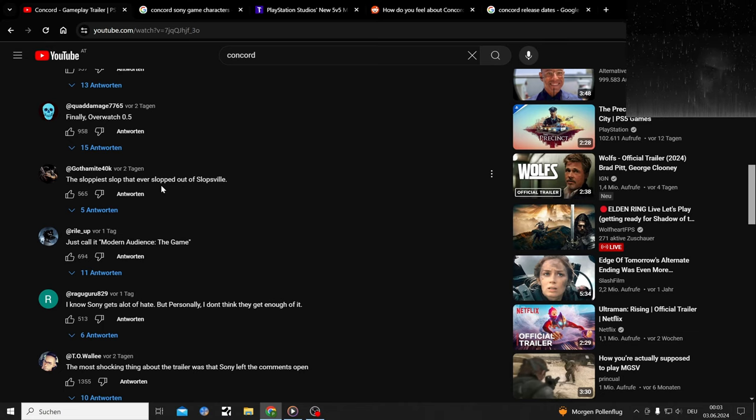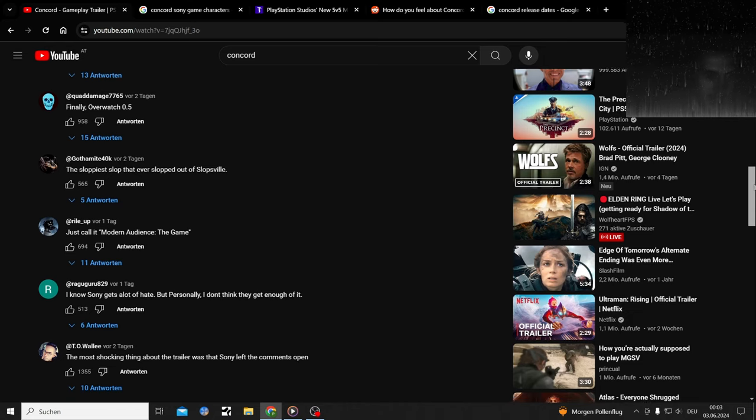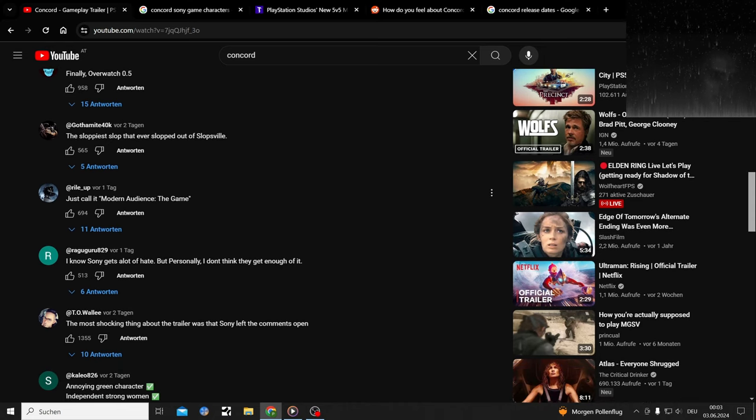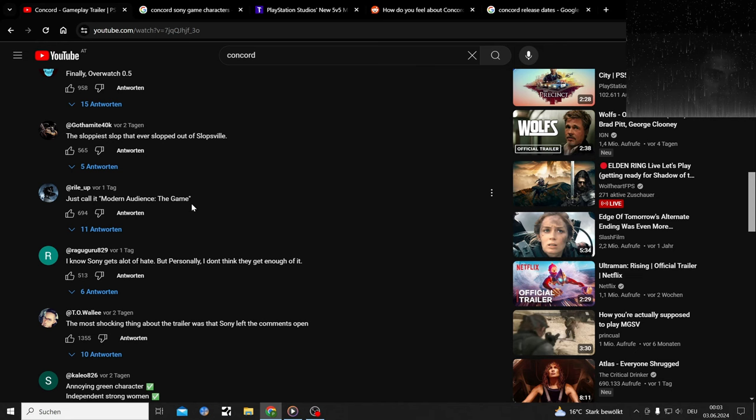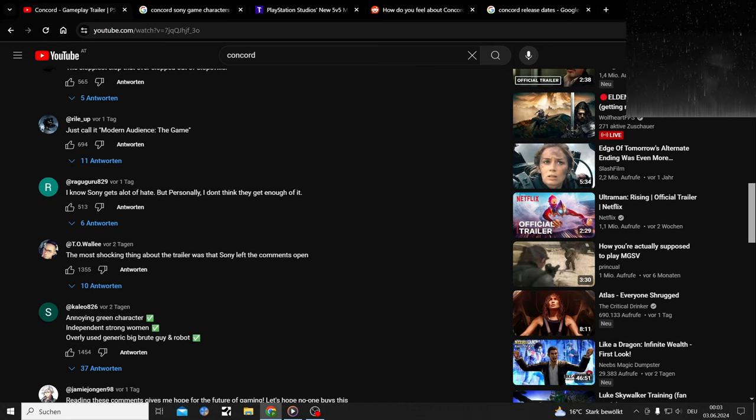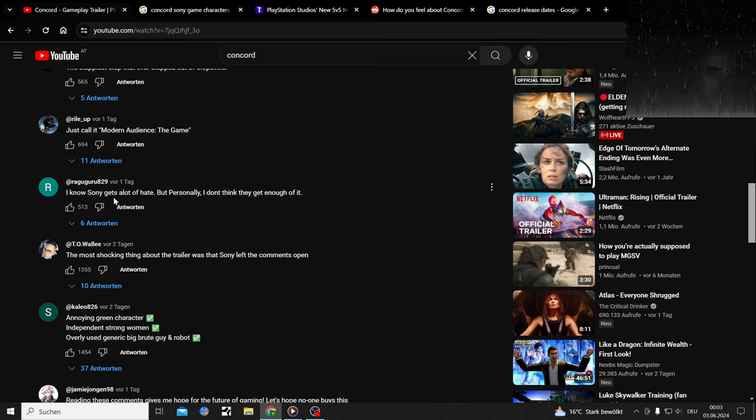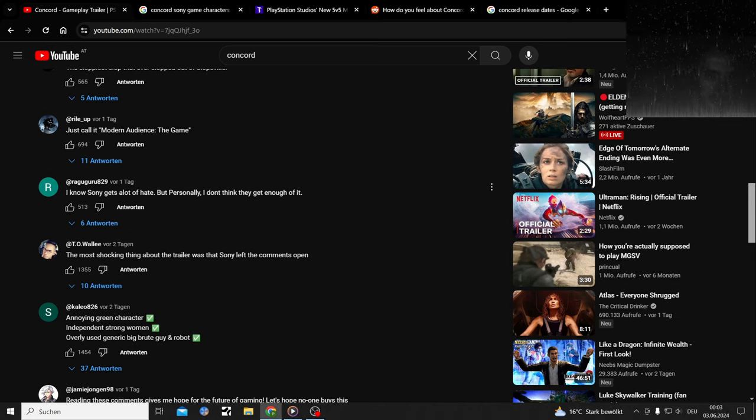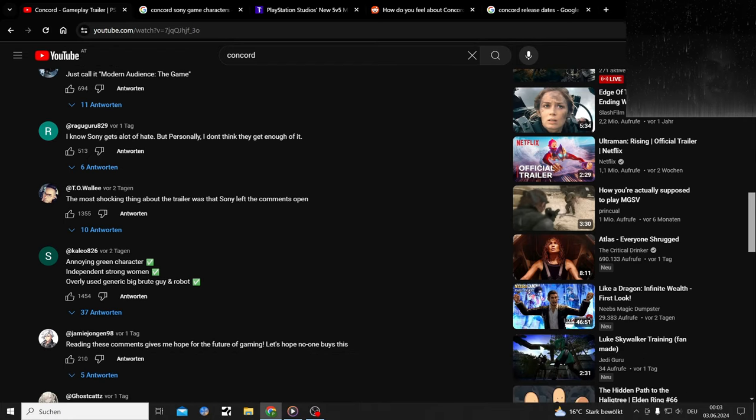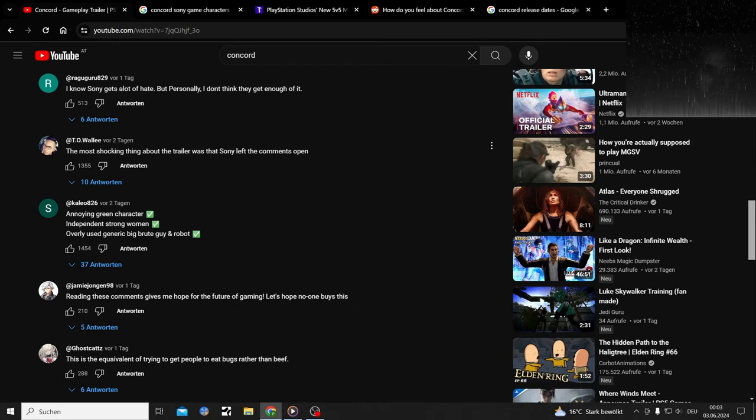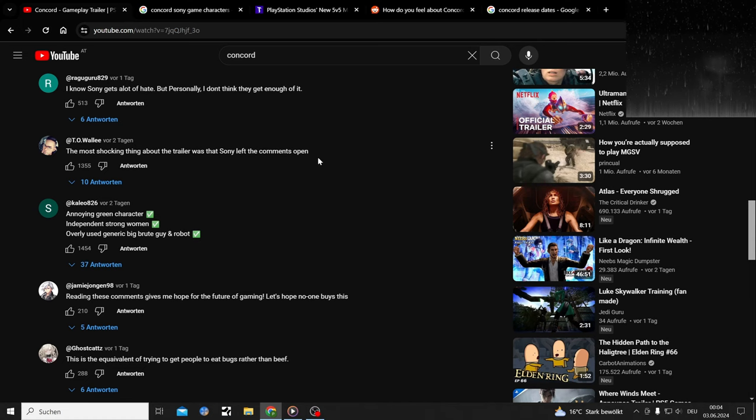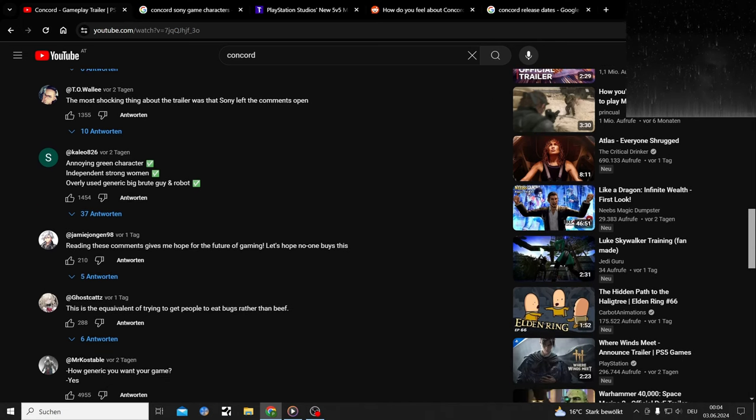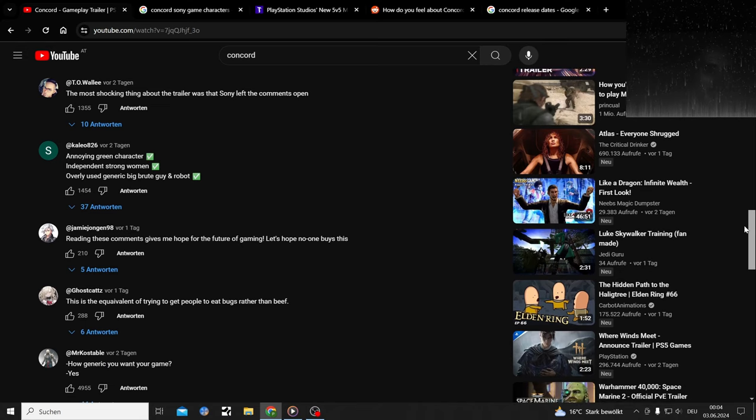Sony gets roasted also right now a lot because of the Helldivers drama. Just call it modern audience, the game. The most shocking thing about the trailer was that Sony left the comments open. As always, that's the thing I always read with this show.